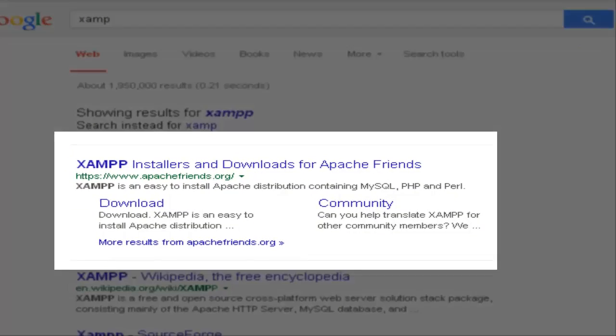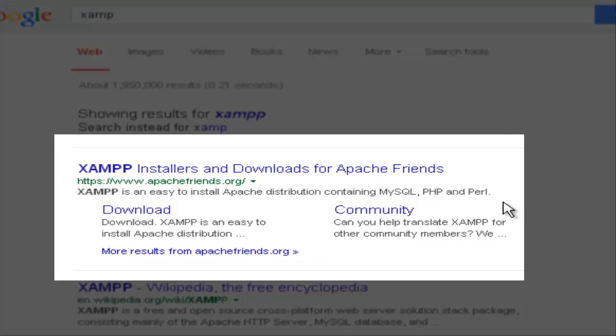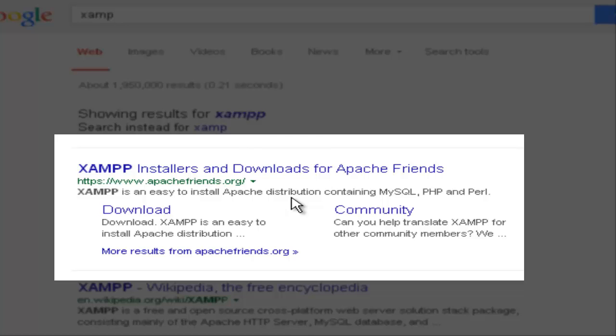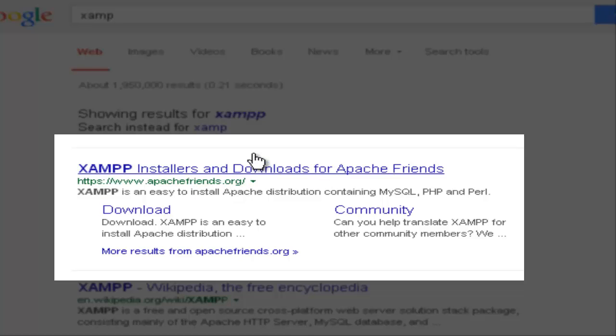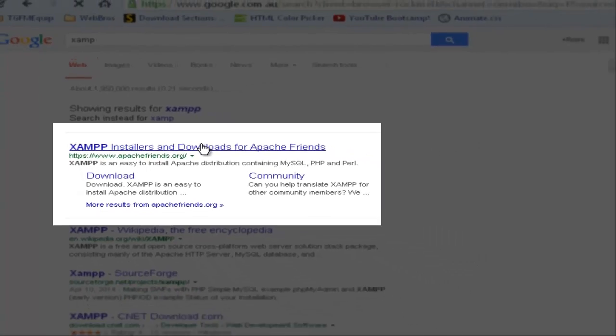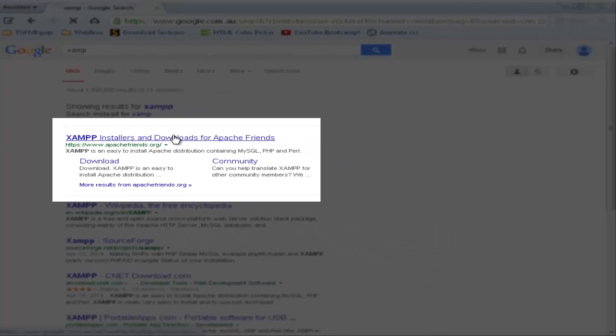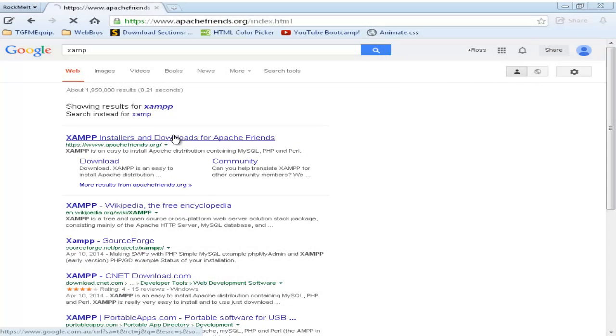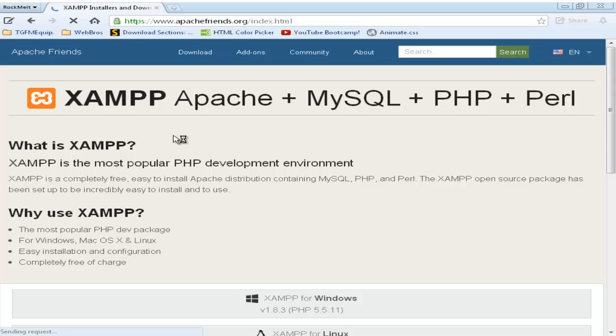Once it's loaded, you need to look for ApacheFriends.org, which is the first link in Google search. I'll put the link in the description so you don't have to search it. You click on the link. And it should load.